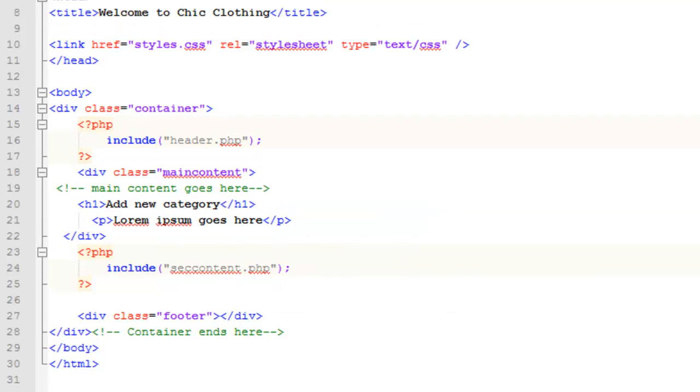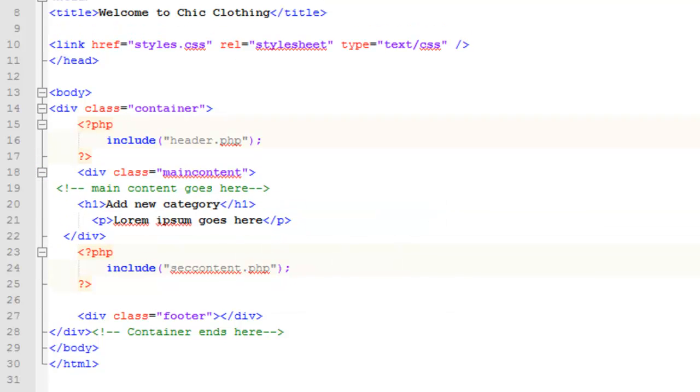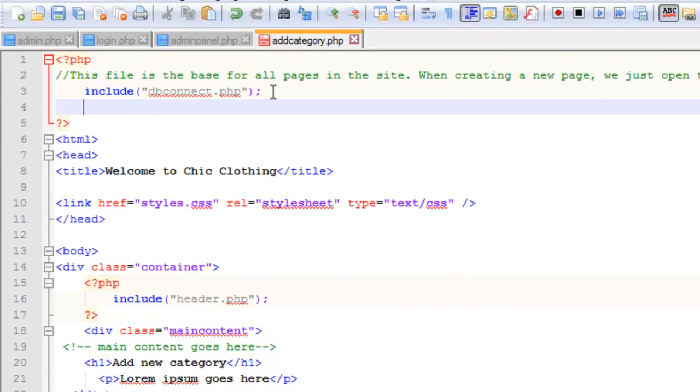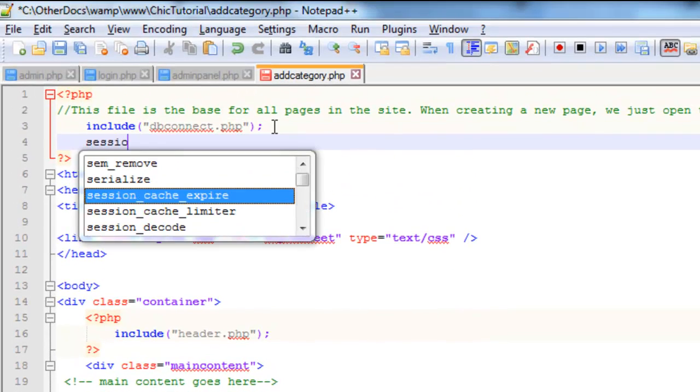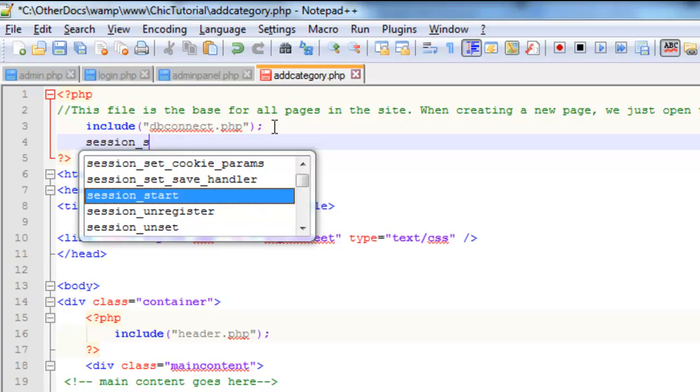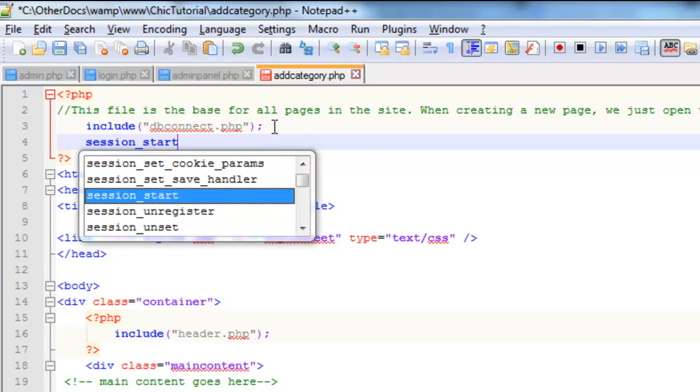And now at the top, what we need to do is put a little bit of code that detects whether or not the admin session is running. So the first thing I need to do on all of these pages will be to start the session.